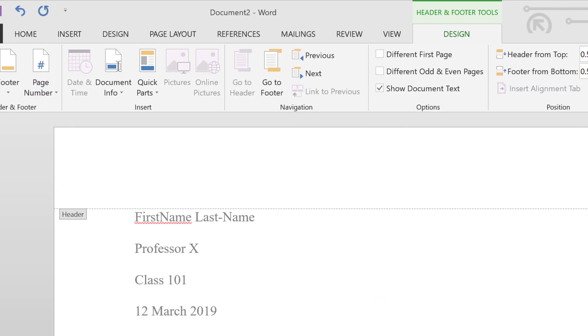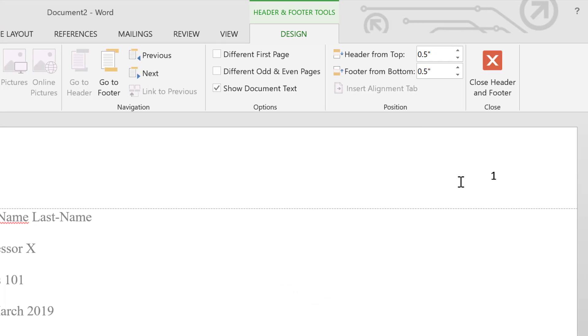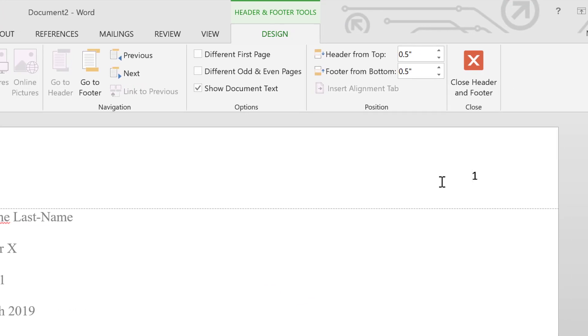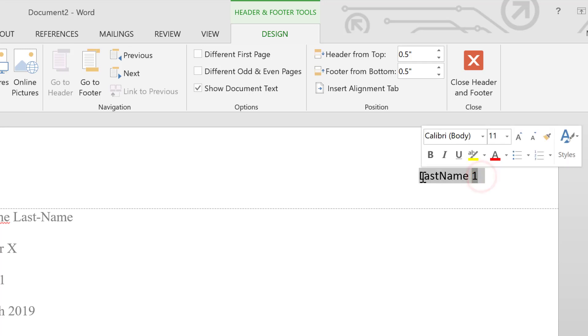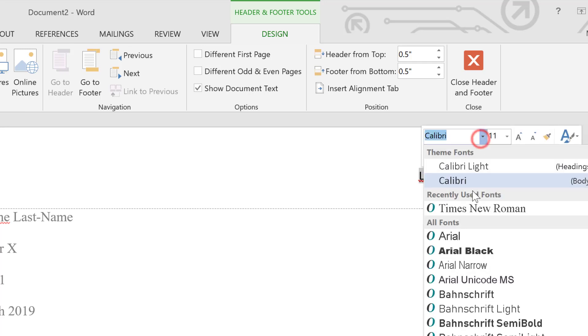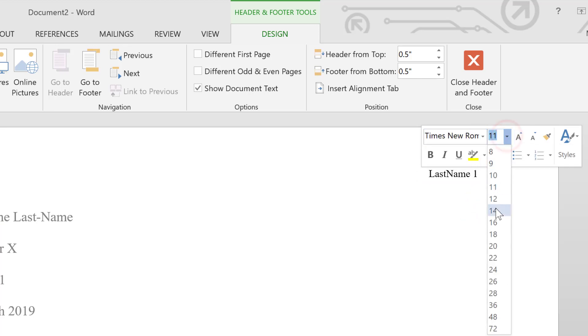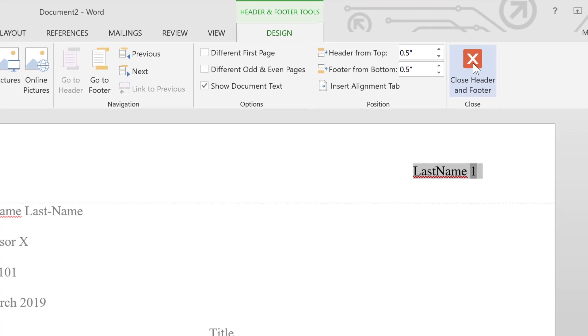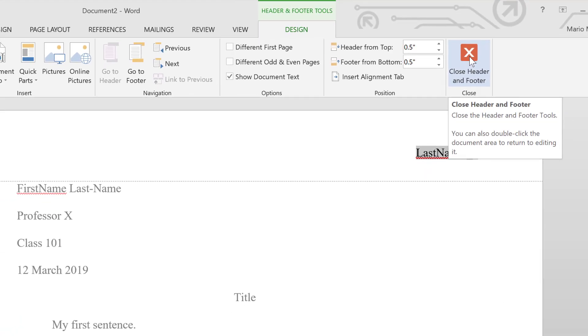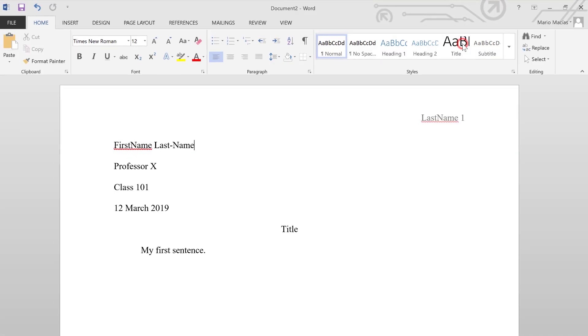Now you see that there's a cursor blinking next to the number one. Here's where you can type your last name and enter a space in between the number. But before we take off, let's make sure that this is changed to Times New Roman and the font size 12. Now we can close the header options.